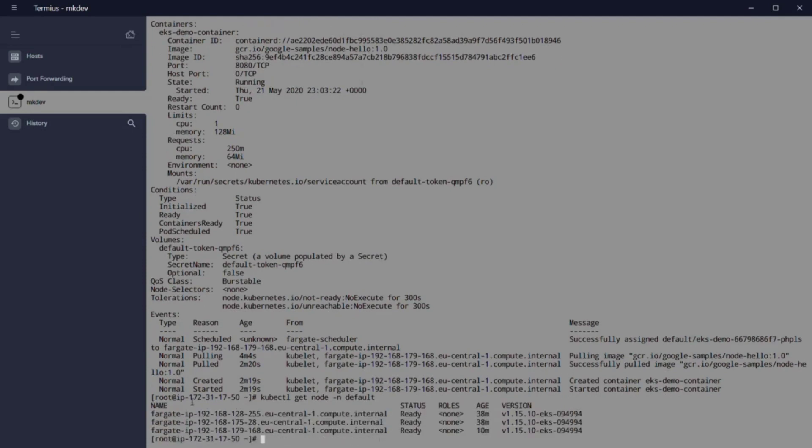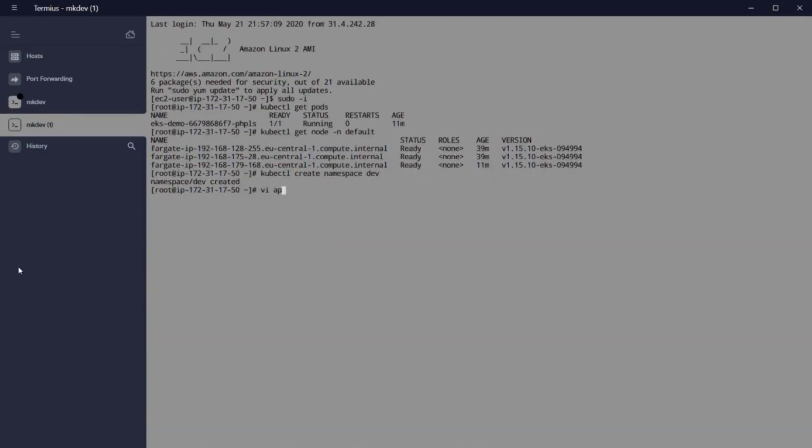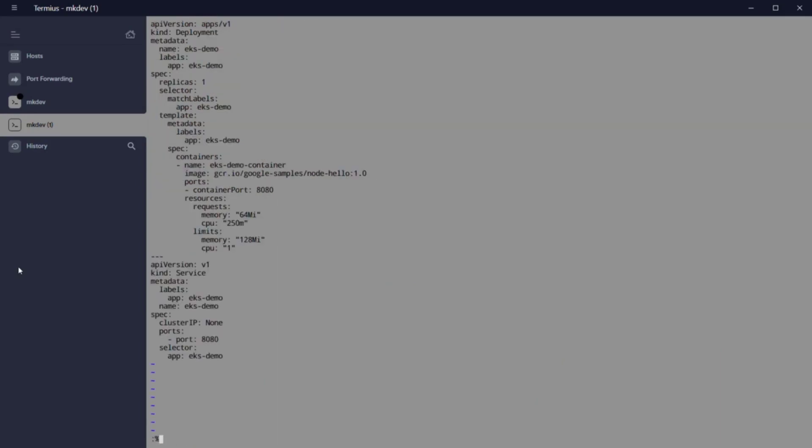We can modify our app yaml file, and where it is eksdemo, we will write eksdemo2, and we will execute kubectl apply minus f app.yaml minus n dev.